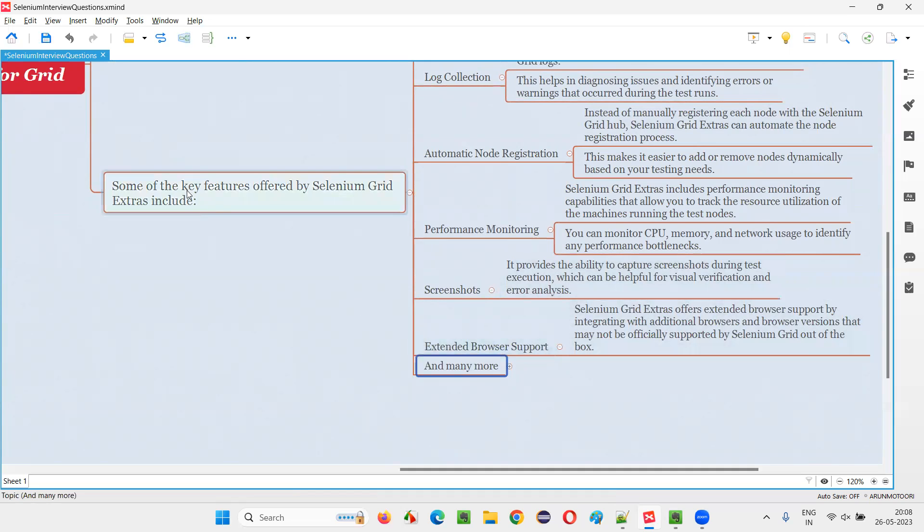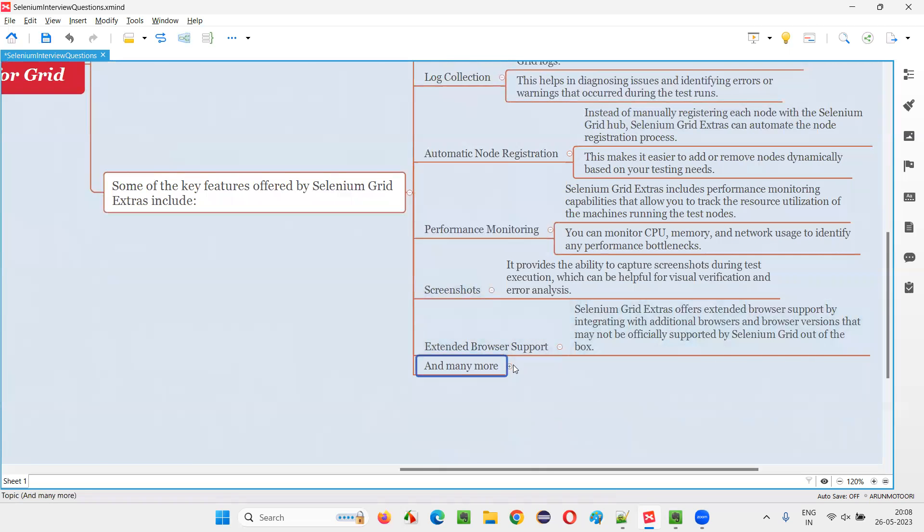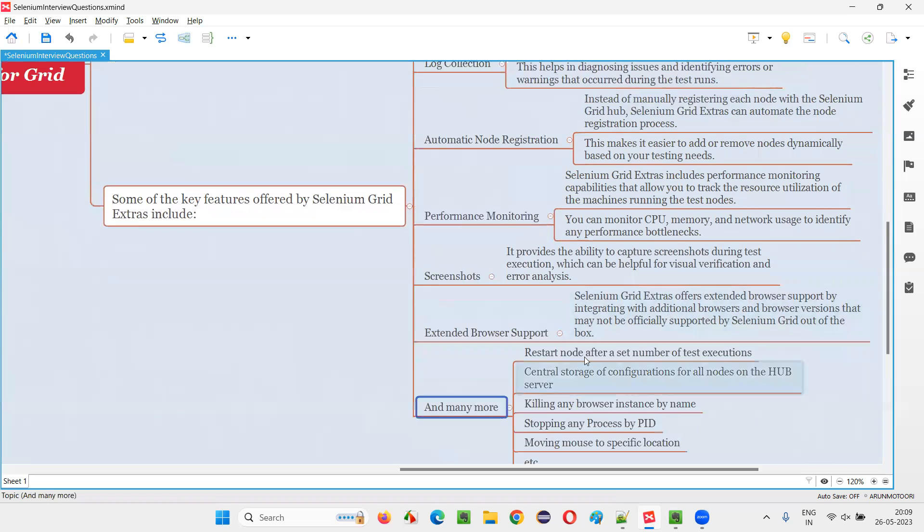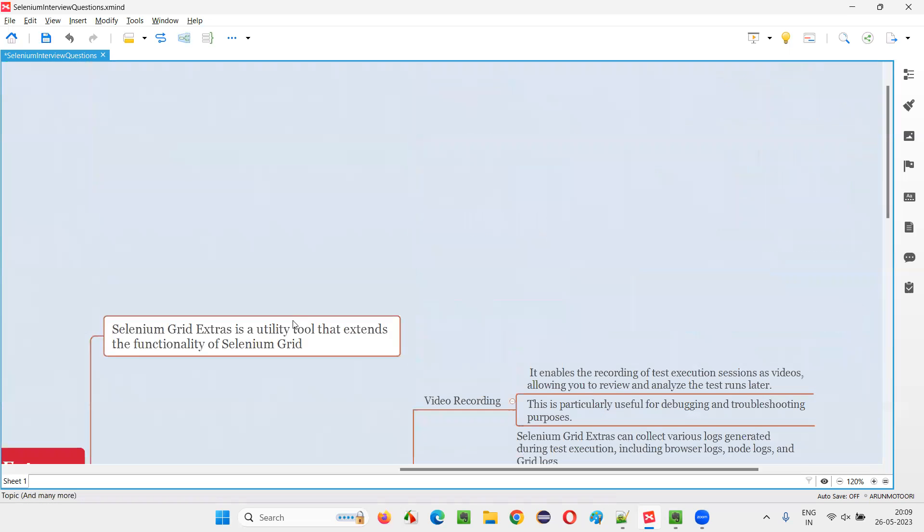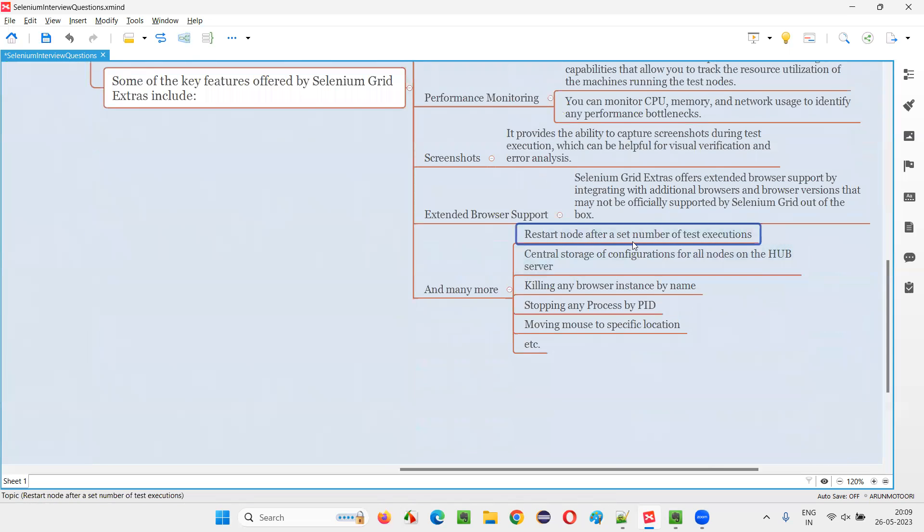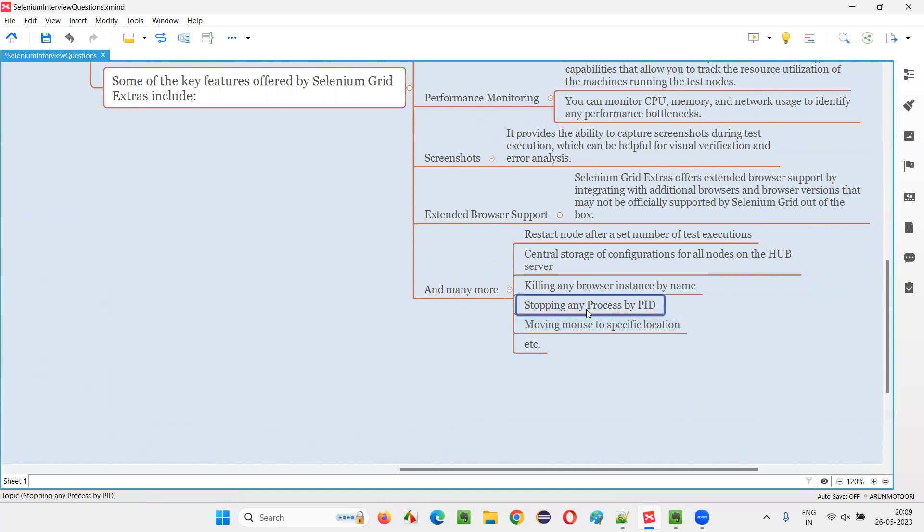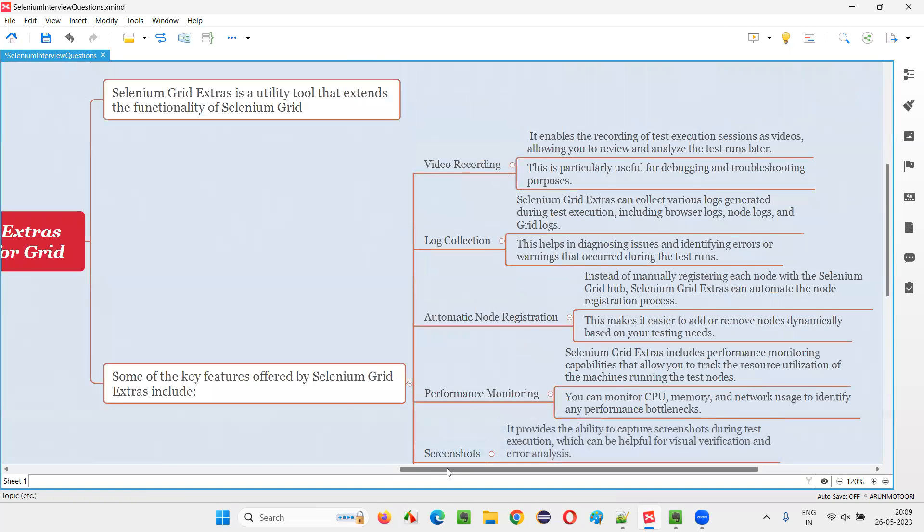And many more key features are there. These are some features, but there are many more features that will come with Selenium Grid Extras. We can restart nodes after a set of test executions. Central storage of configuration for all the nodes on the hub server - we can centralize node configurations on the hub server. Killing any browser instances by name, stopping any process by PID, moving files to a specific location, and many more. So these are many key features.